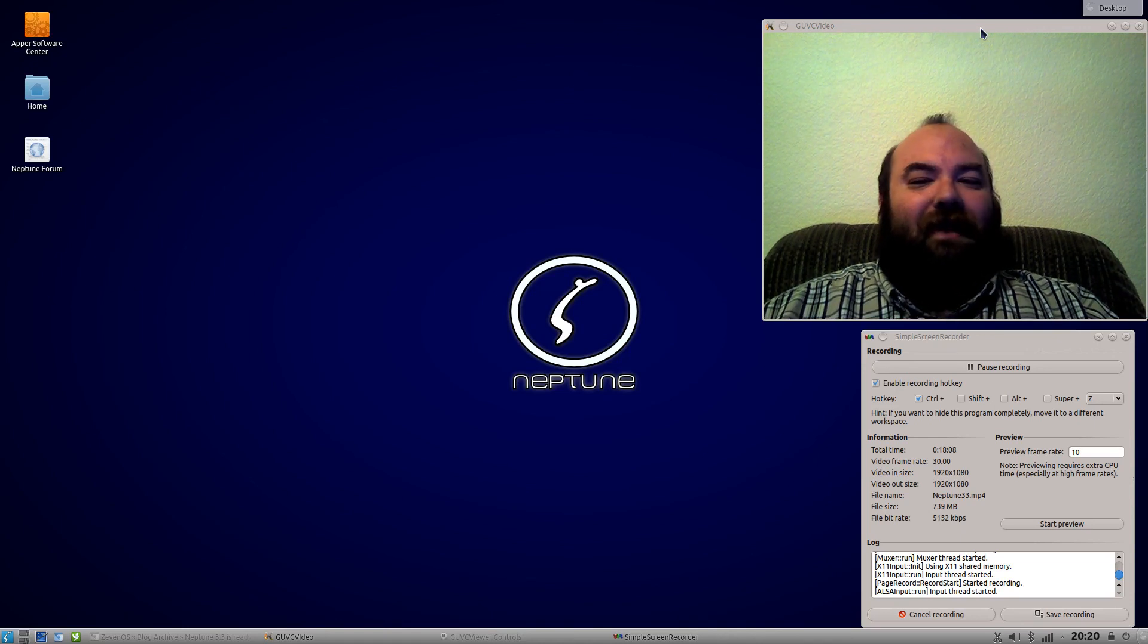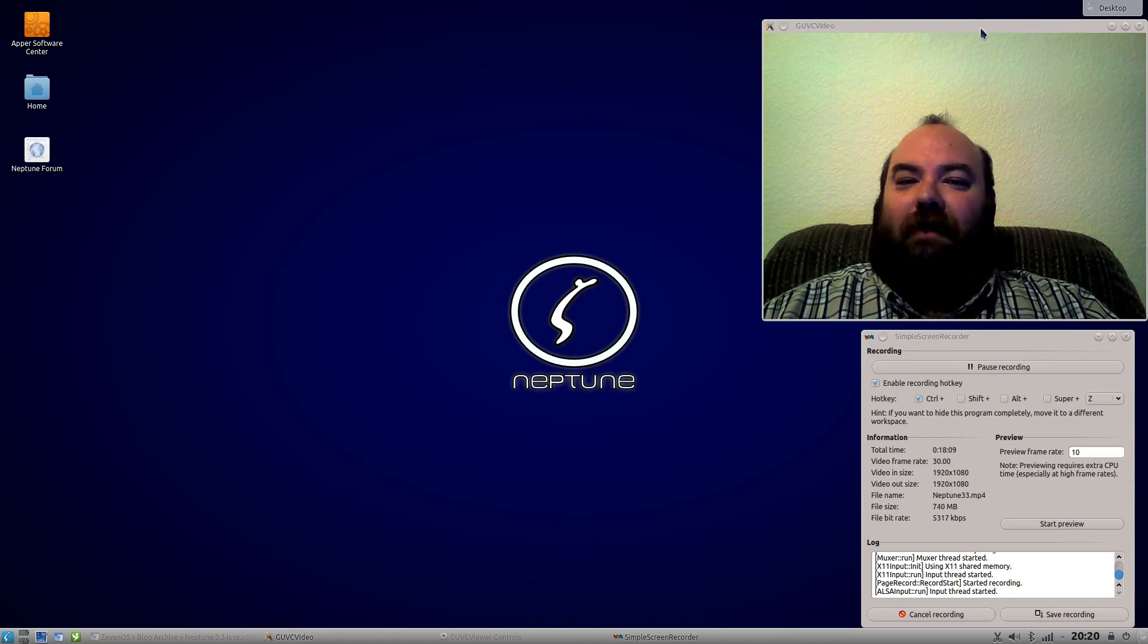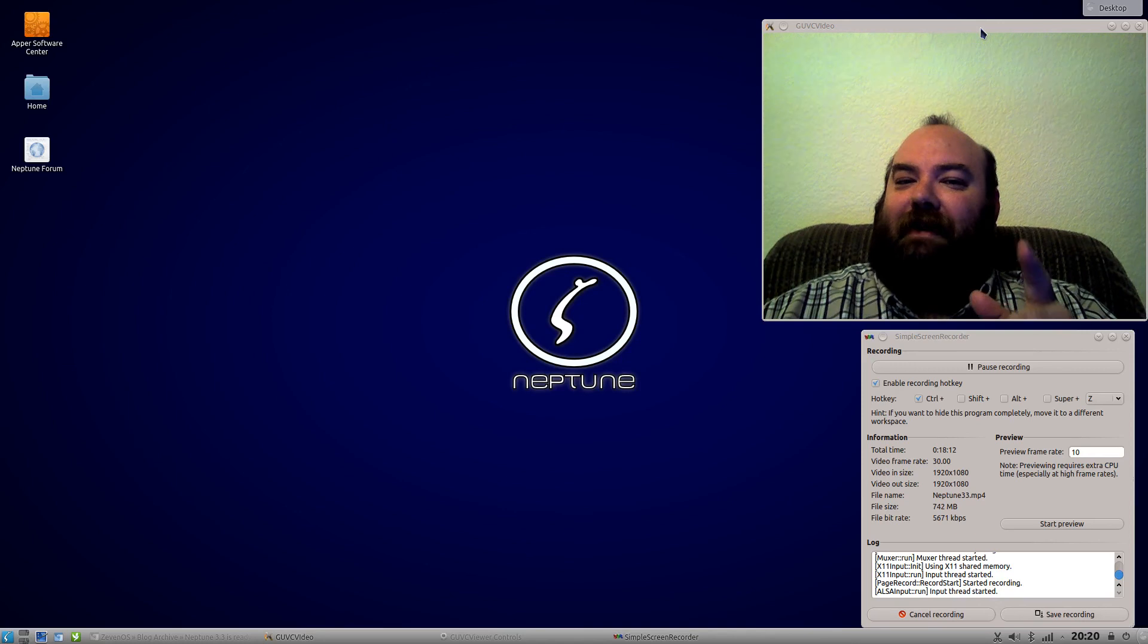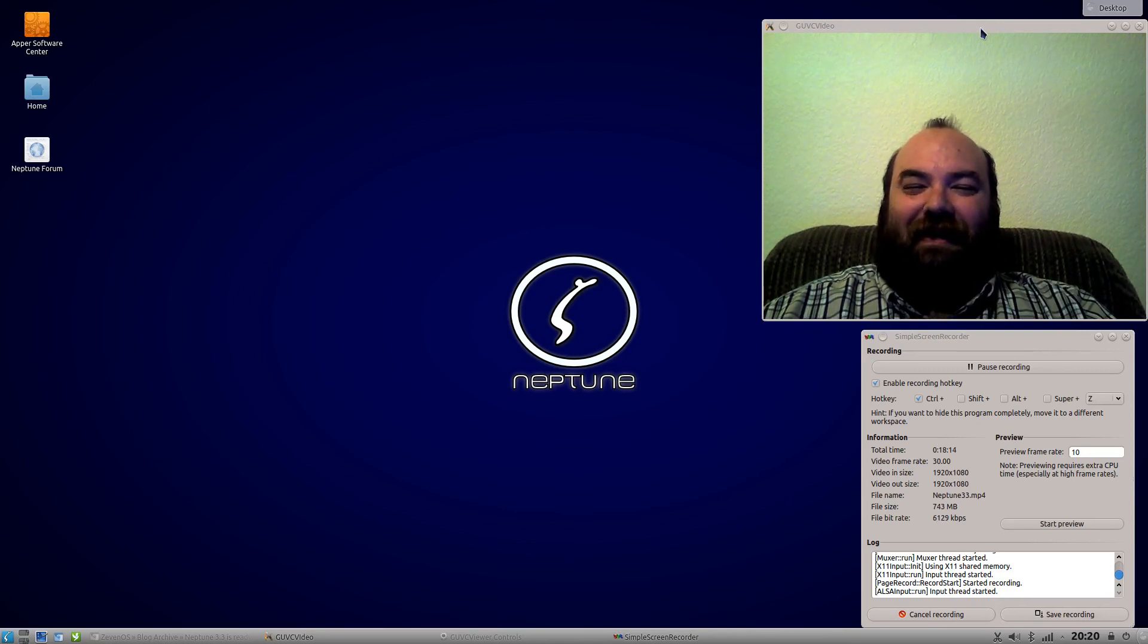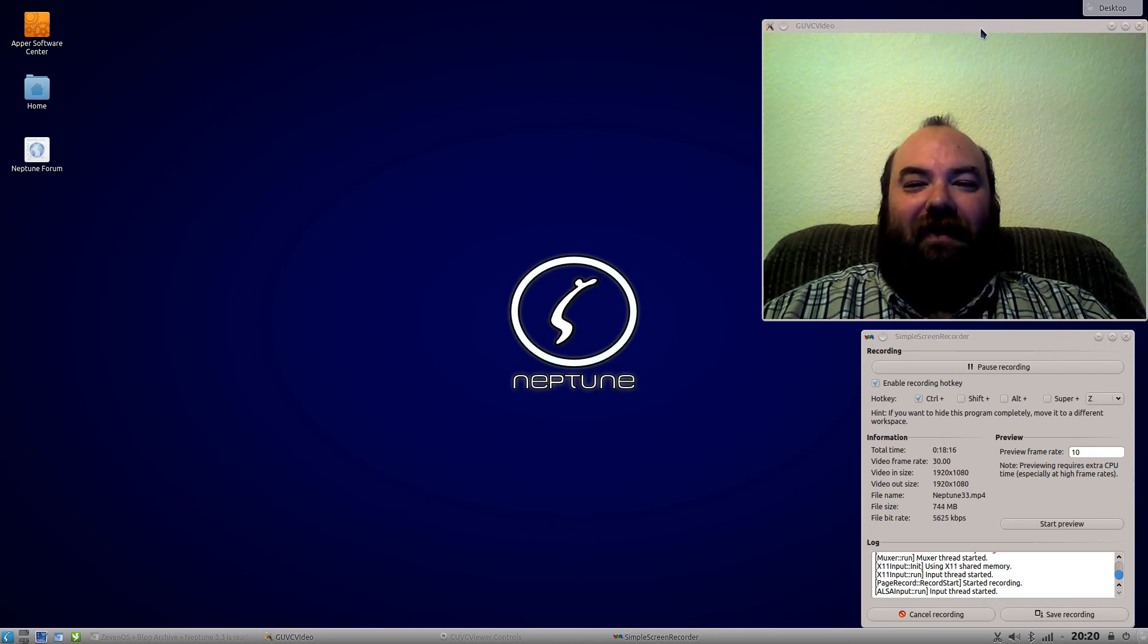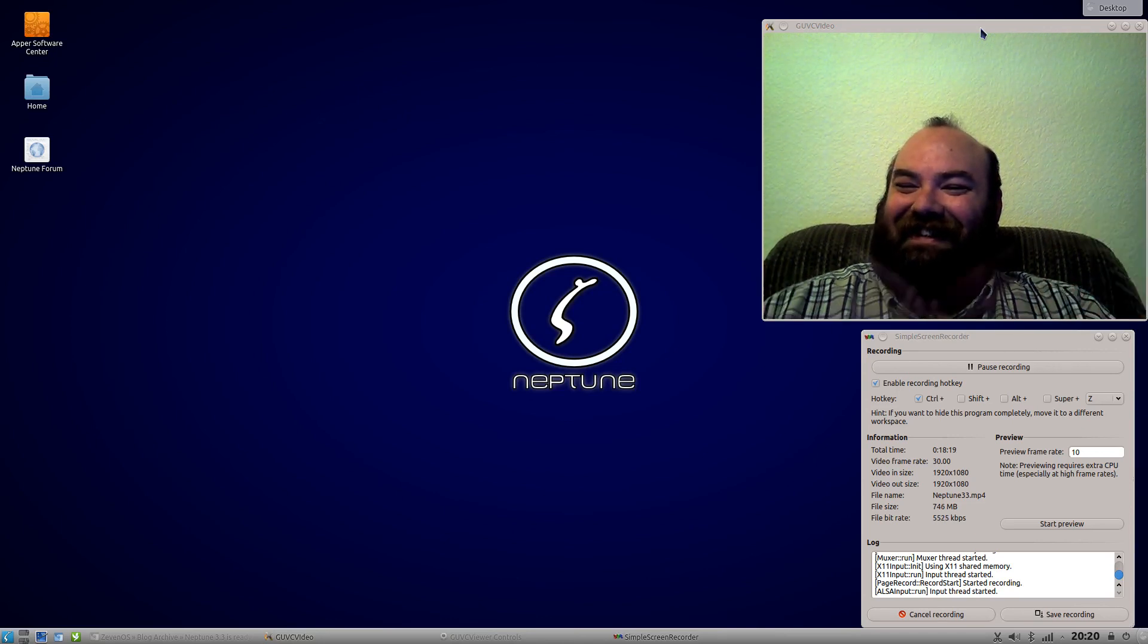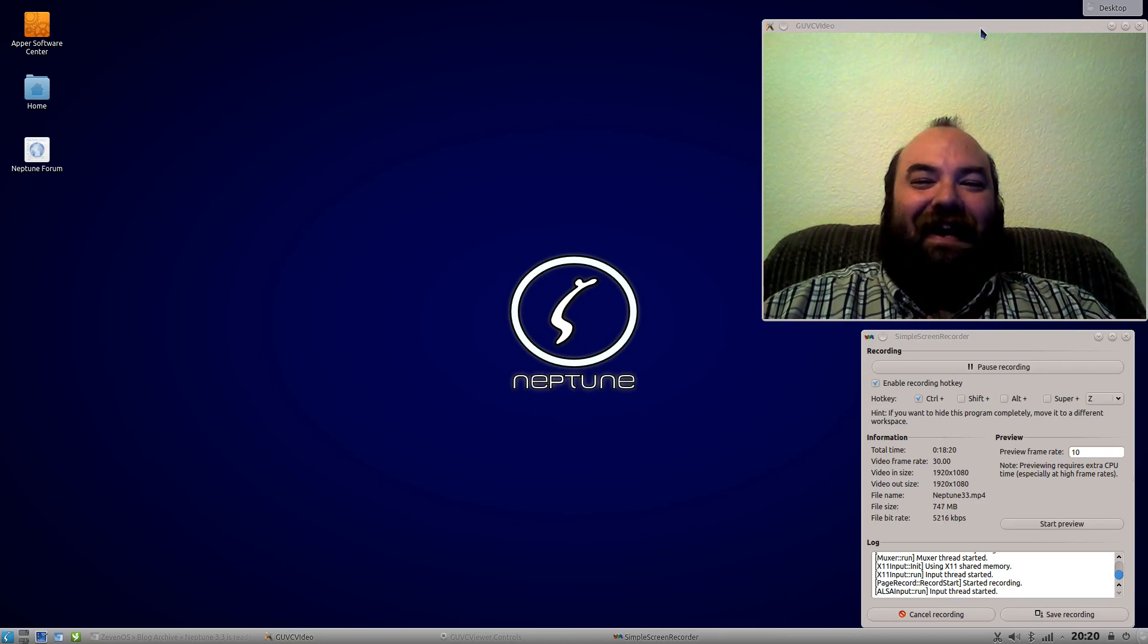Again thanks a lot for watching thanks for your comments if it's morning evening noon or night whatever you're having enjoy it. Thank you again we'll chat with you all later have a good whatever it is, bye.